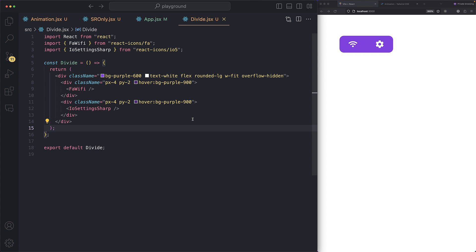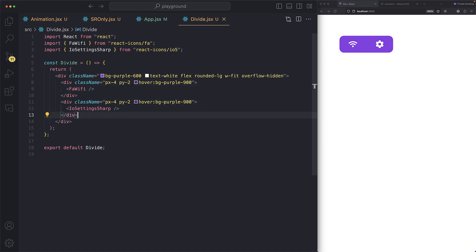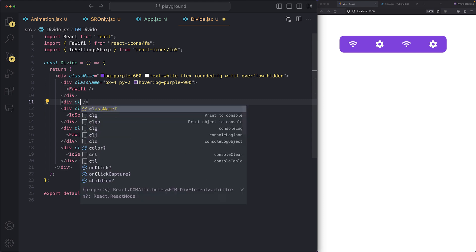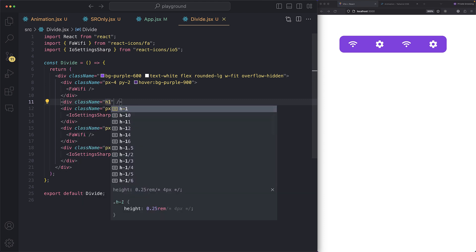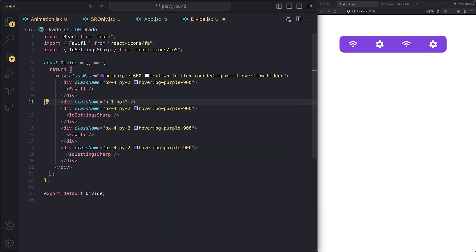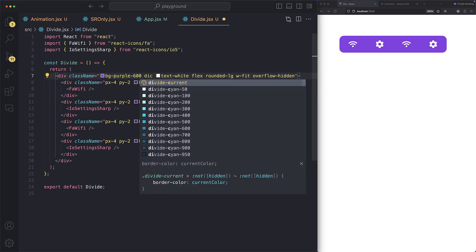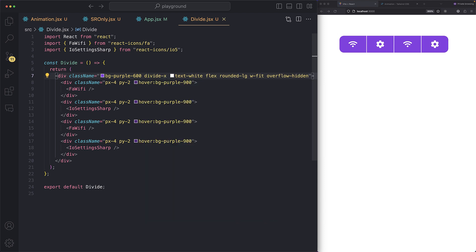This fourth property is really cool. I have multiple icons and I want to add separators between them. Normally you'd create a div with a border and do it manually for every icon, which doesn't scale. With Tailwind, you just say `divide-x` on the parent — save, and boom, you have a horizontal divider. Amazing!